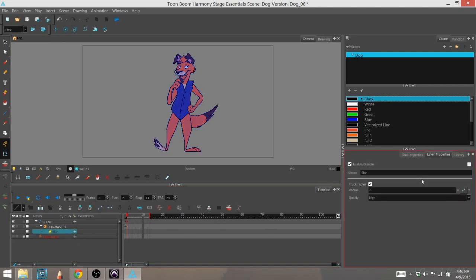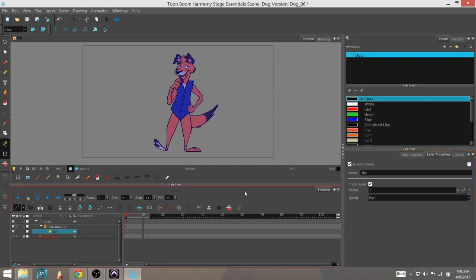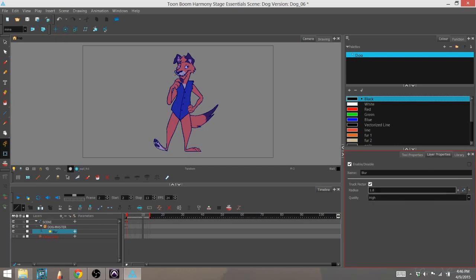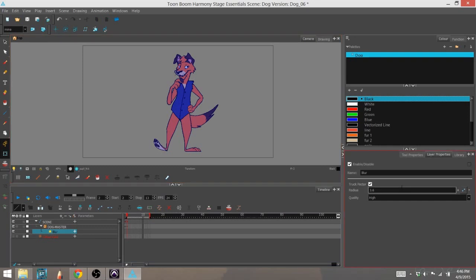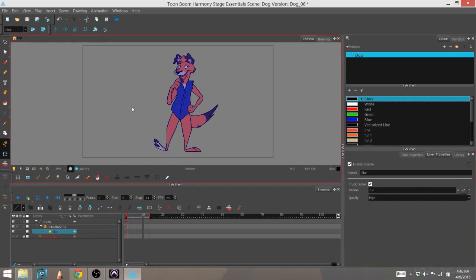Even if I go into our layer properties right here and poke around, basically you have your radius and you have your quality of the blur. If I move that around, nothing's happening. The reason nothing is happening is because this is our OpenGL view and it doesn't really show the effects.